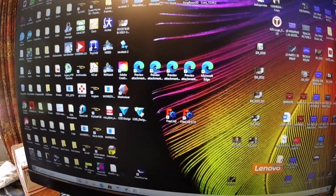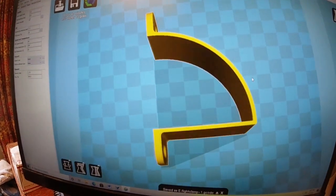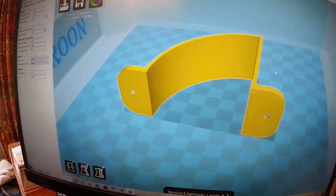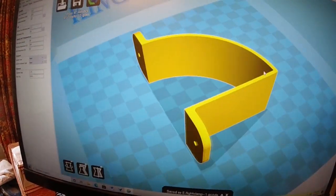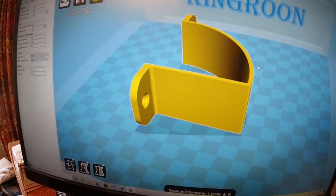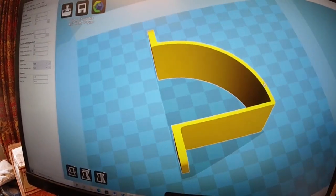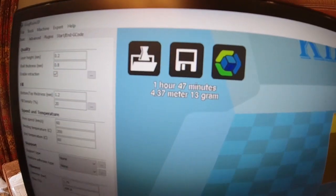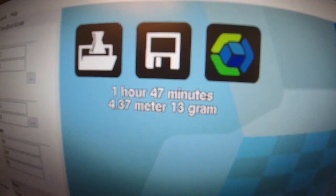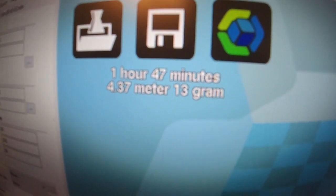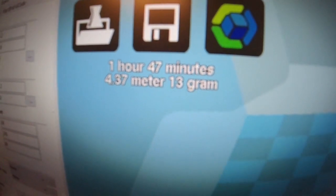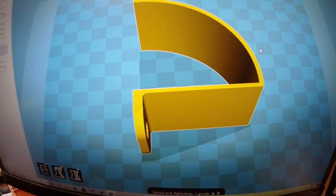So now that we've got our drawing, we go to Cura. And we're going to be printing them on our Kingroon printers here in the office where we do a lot of our development work. It's a one-hour, 47-minute print job, it looks like.